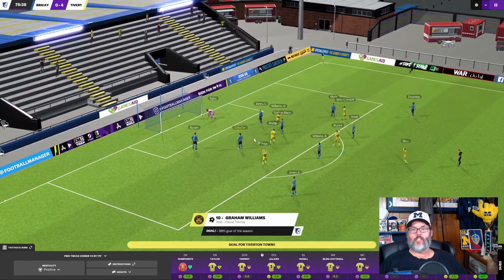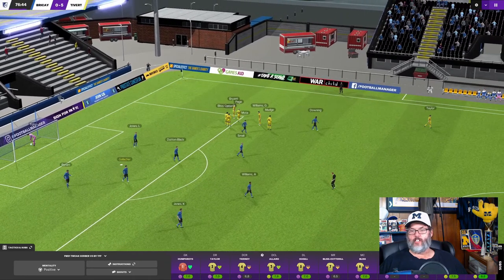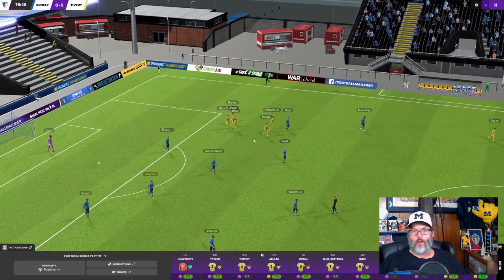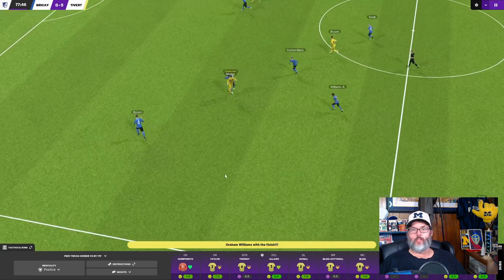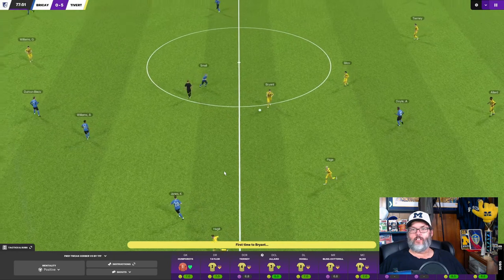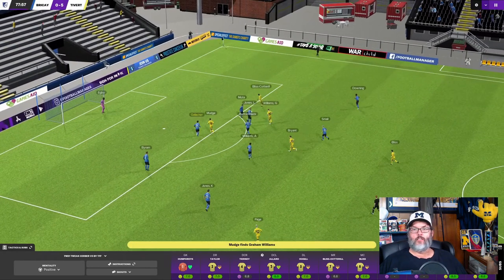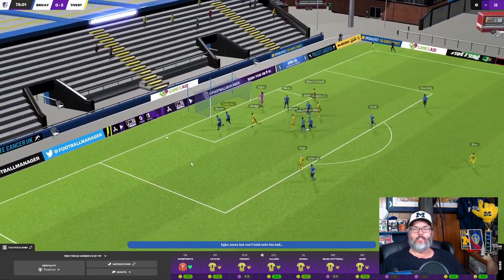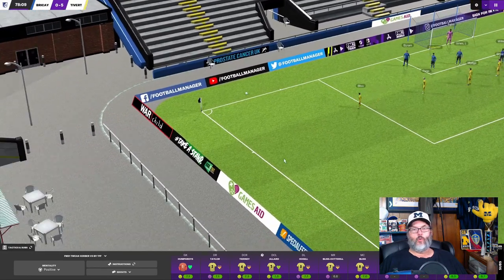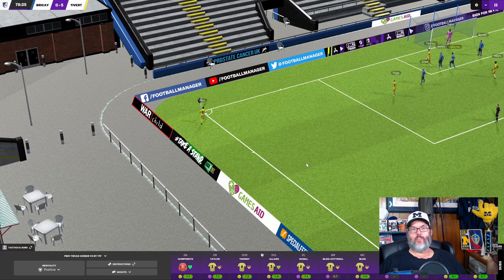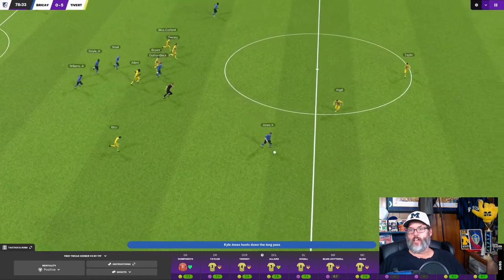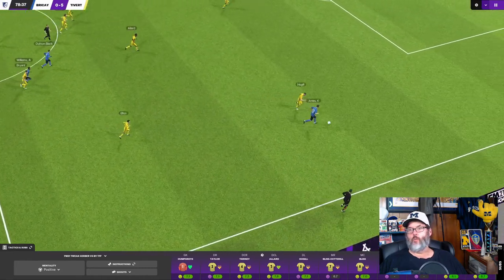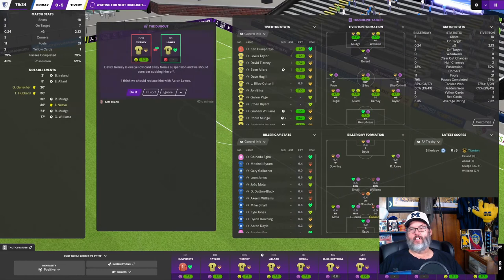Not a whole lot happening. 77th minute. It's over the top. Williams and just the side foot into the goal. That's number 38 on the season as he finds the score sheet. Got this little gnat right around my desk, and it's really annoying me. What a finish by Williams there. Oh, there's Paige. There's his debut highlight. Bryant over the top to Mudge. Oh, the run by Bliss Cotterall. And it's deflected by the keeper for a corner. 12 minutes to play. 5-0 to Tiverton.